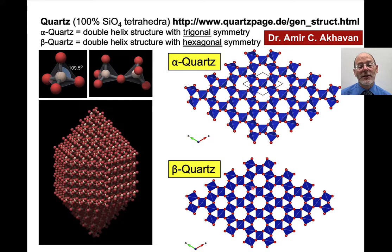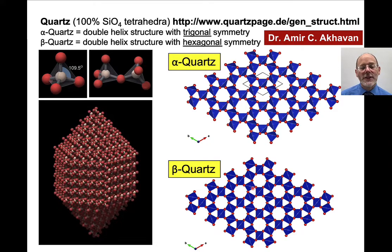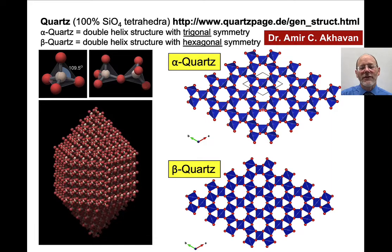That's why you can't find beta quartz on Earth today. Any quartz crystal that was beta quartz, as it cools off, will invert to alpha quartz. It's just too easy to shift from hexagonal symmetry to trigonal symmetry.